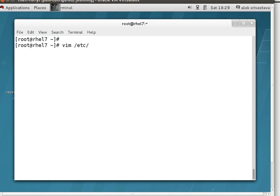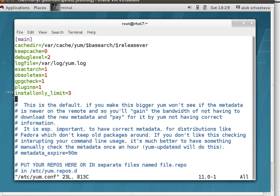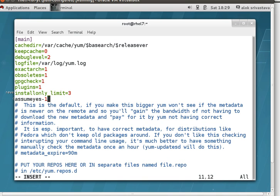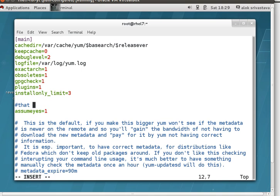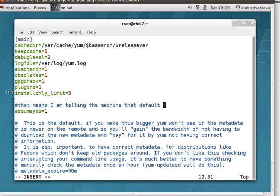The main configuration file of YUM is /etc/yum.conf. In the main section, if you add 'assumeyes=1', that means you're telling the machine that the default answer is yes — meaning the default option is yes for all YUM operations.